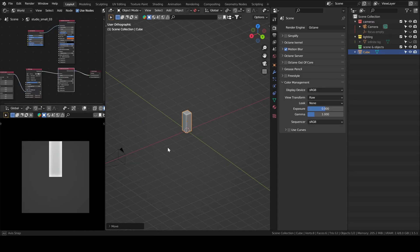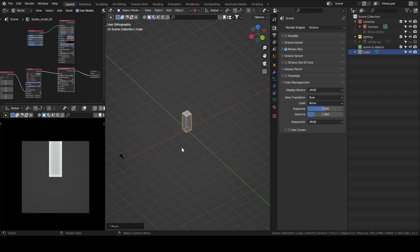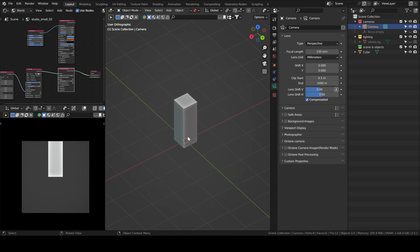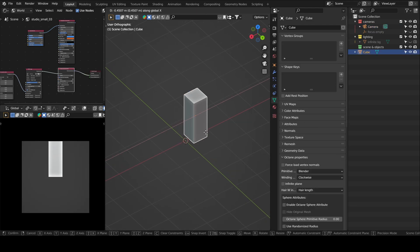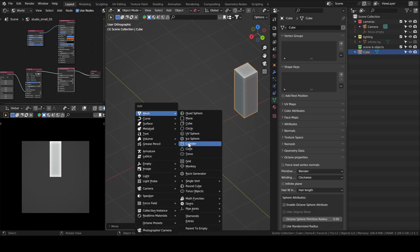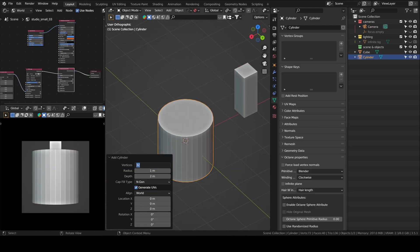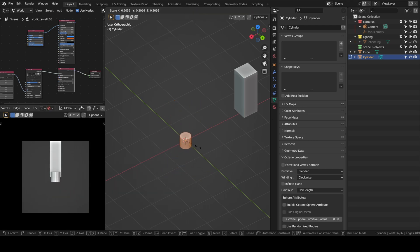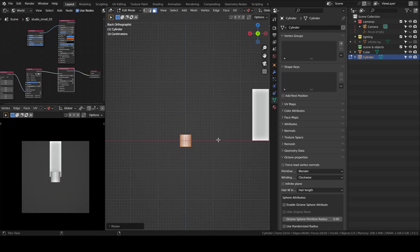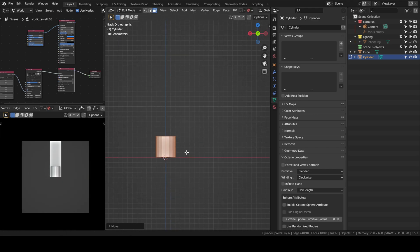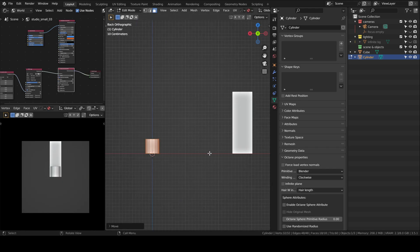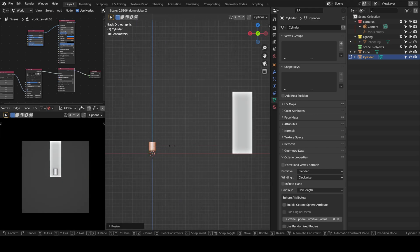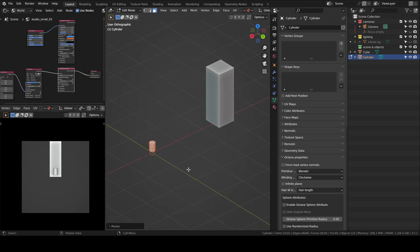As per usual the modeling part is very straightforward with some tricks here and there. I started by adding a cube, like a 1.80m tall cube just to have a scale reference, so that way I know that my pot is going to be smaller than the size of a building.